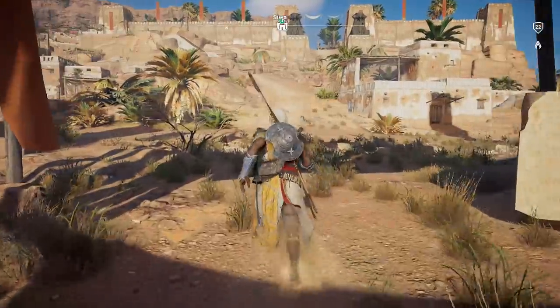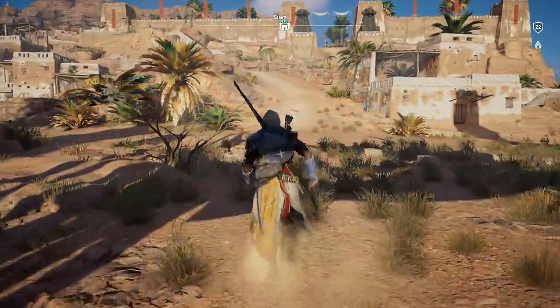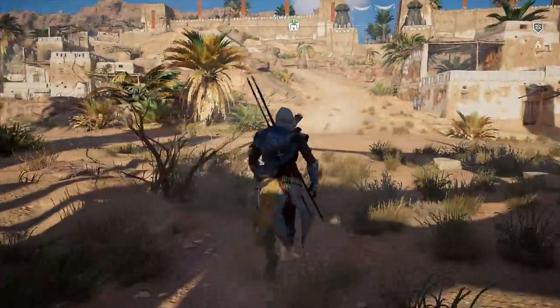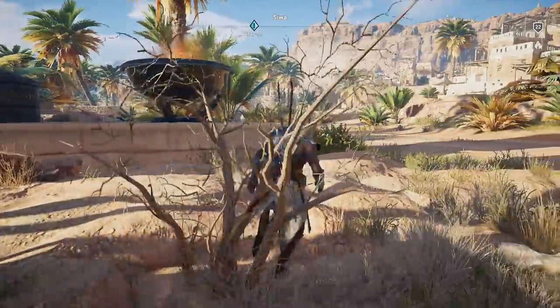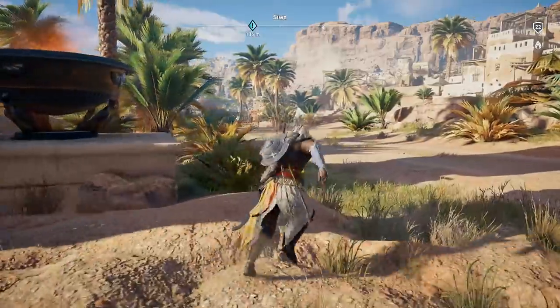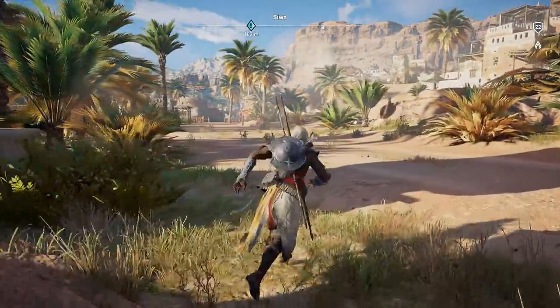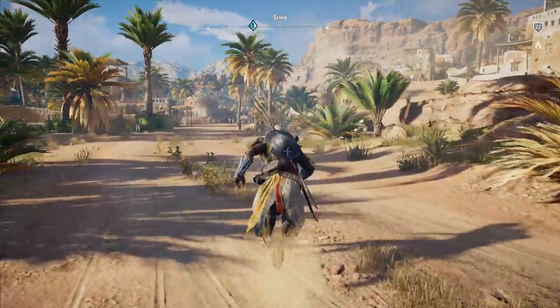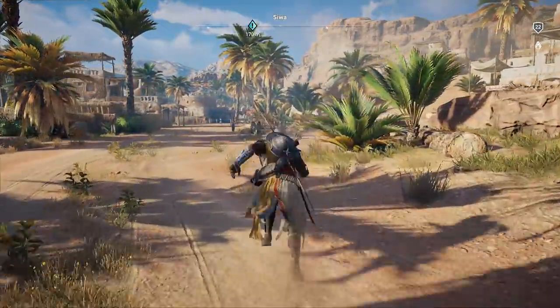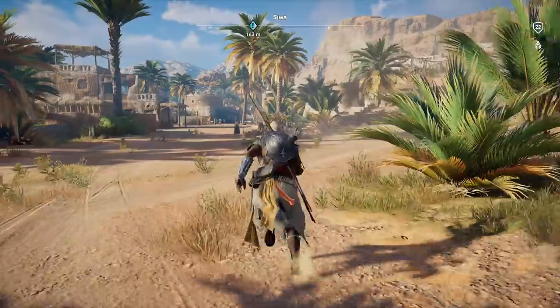In the real world, when I'm not making gaming videos, I'm an Egyptologist. I'm a postgrad researcher at the University of Liverpool in England, and I'm a massive Assassin's Creed fan.